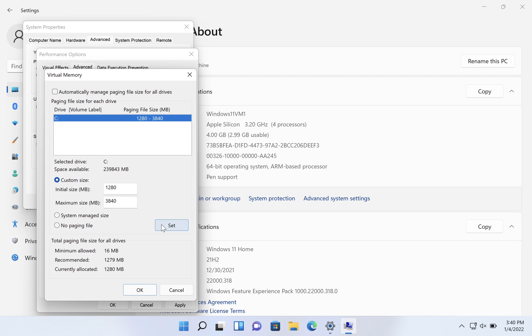Now, before you just accept that advice straight up, I will mention that if you have very little room on your drive, you may want to just stick with, put 1280 and 1280, keep it at that size.